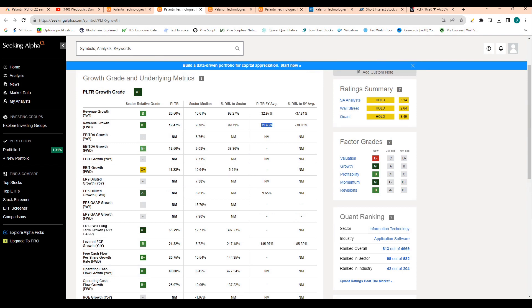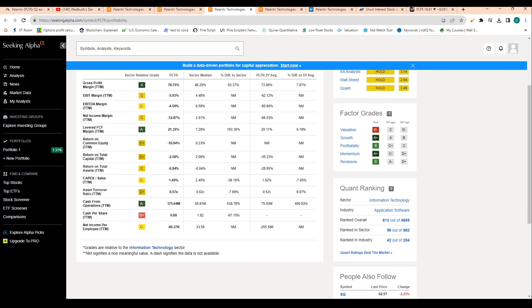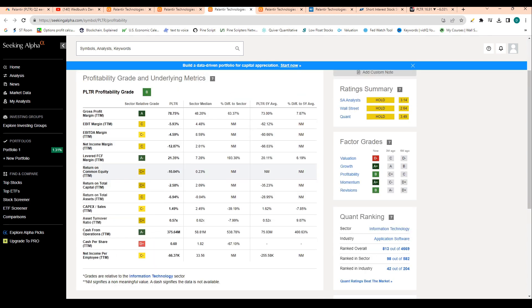Let's take a look at the company's profitability metrics. We can see gross profit is at 78%, which is well above the sector median and is above Palantir's five-year average, which we love to see. Gross profit, for those that don't know, basically just tells you what a company makes when it sells something. This is basically just revenue minus cost of goods sold.